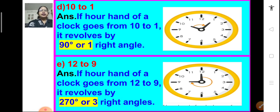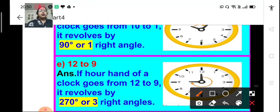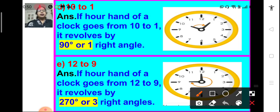D: 10 to 1. When the hour hand moves from 10 to 1, it forms a 90 degree angle or it revolves through 1 right angle. Next one is 12 to 9. When the hour hand moves from 12 to 9, then it moves through 270 degree angle or 3 right angles. We can see here 3 right angles.